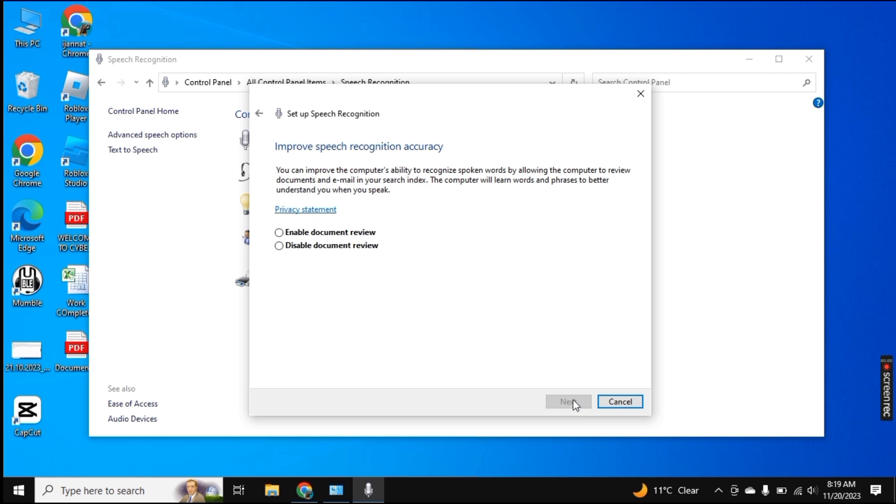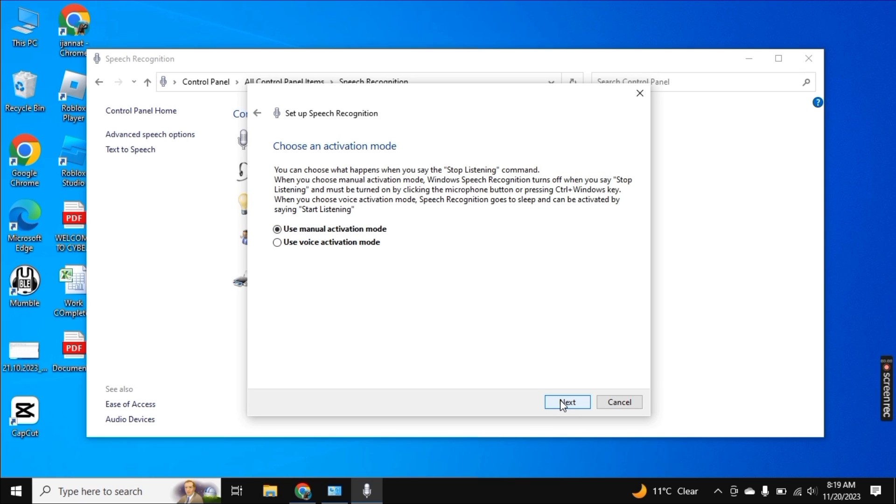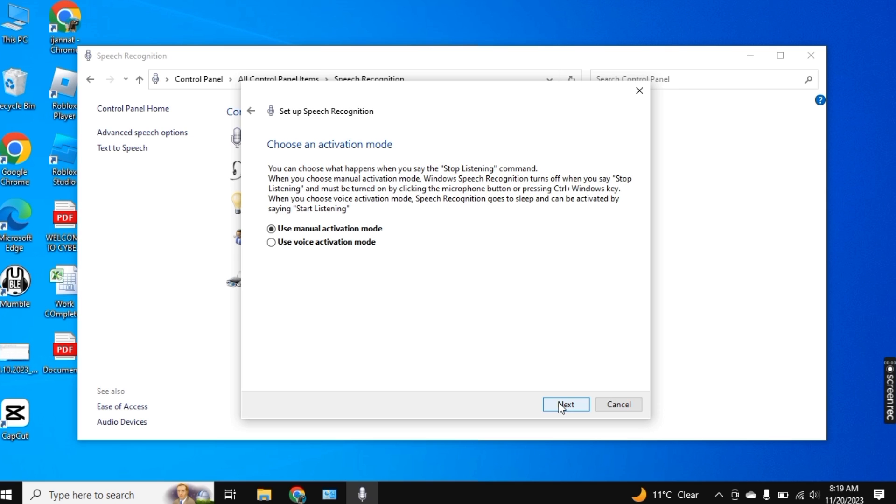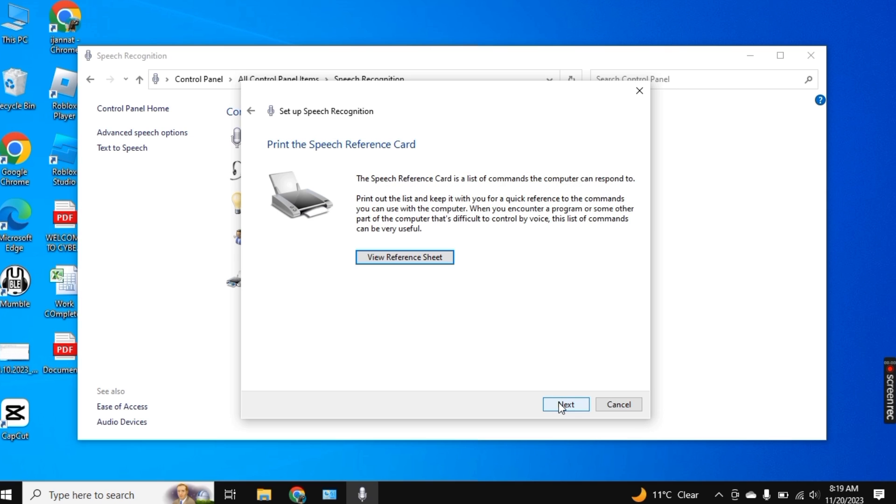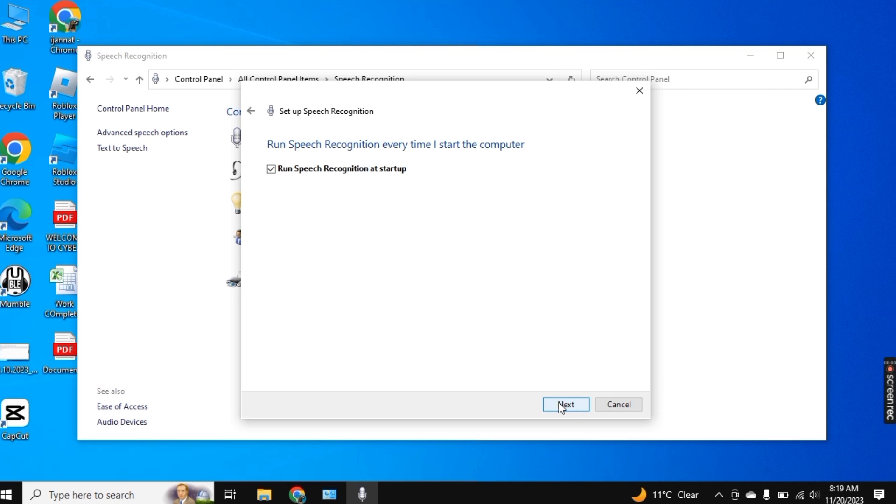Again Next and now enable Document Review and click on Next. And here you need to choose Use Manual Activation Mode and then click on Next. And now your speech recognition will be starting up.